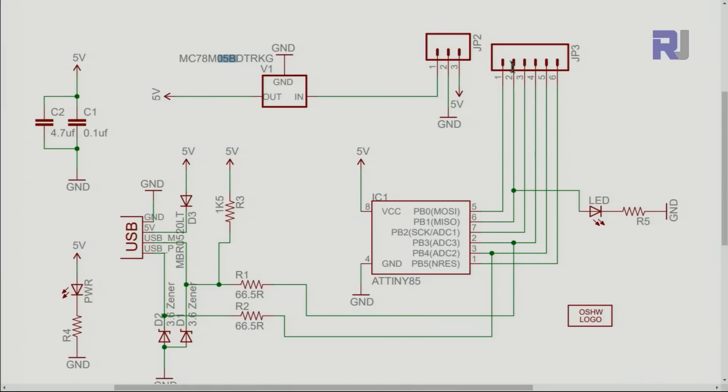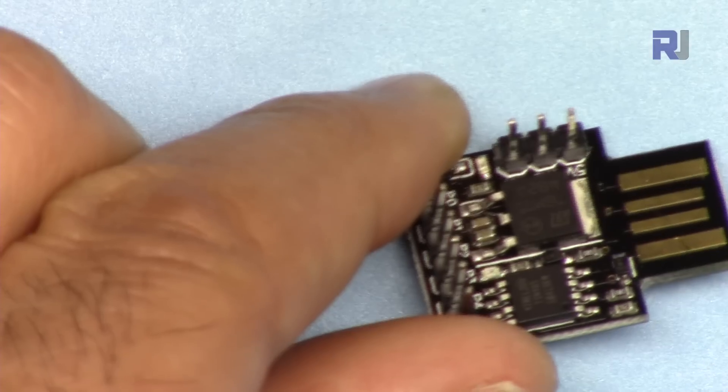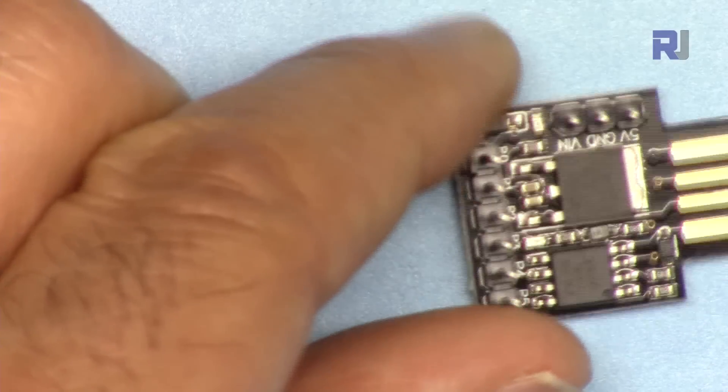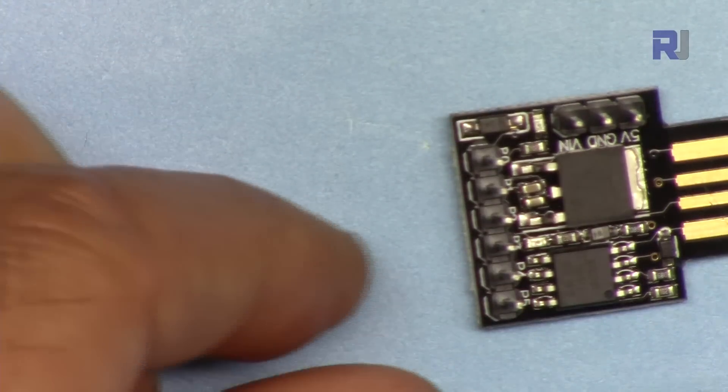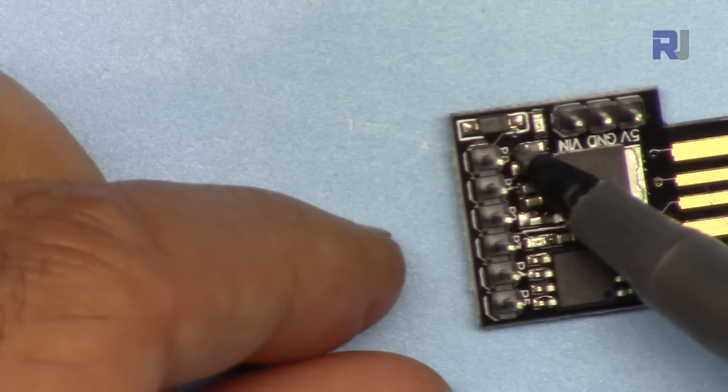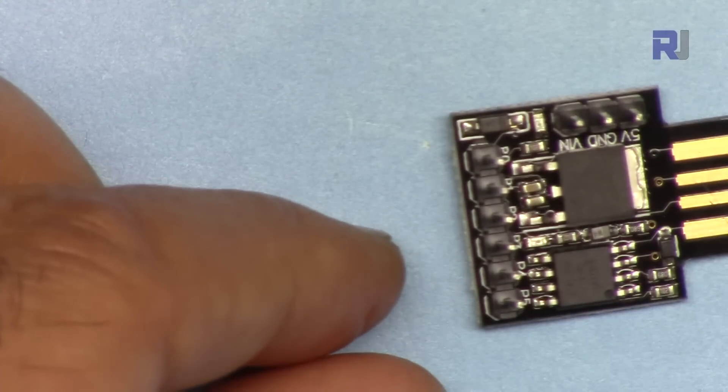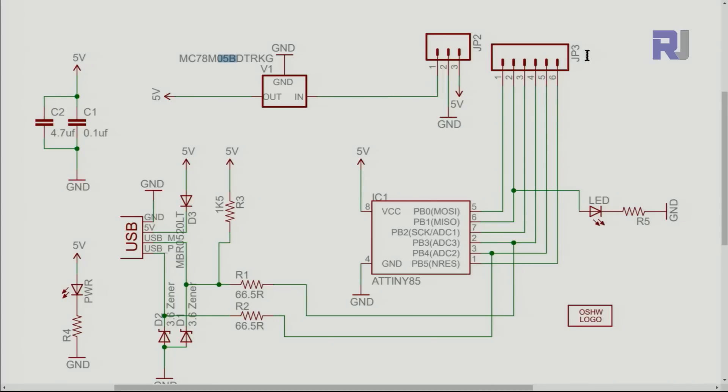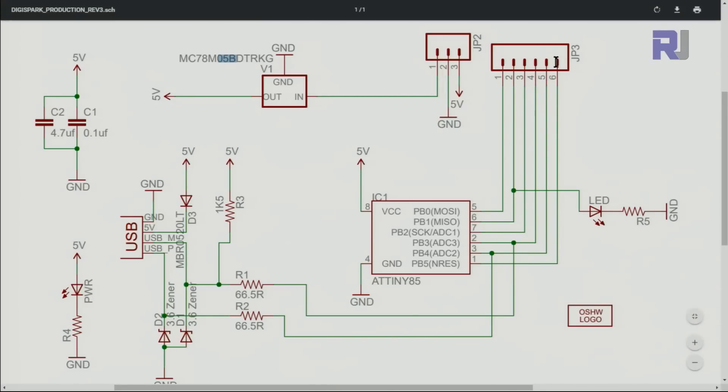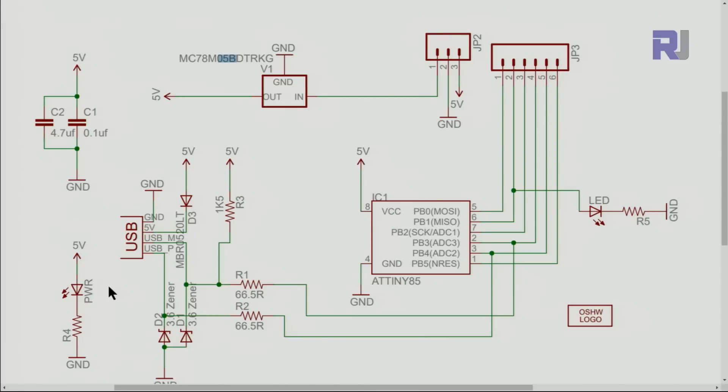They are labeled these six pins, are labeled from pin zero to pin five. Here on the schematic they have been labeled from one to six, so this is pin zero and that is pin five.